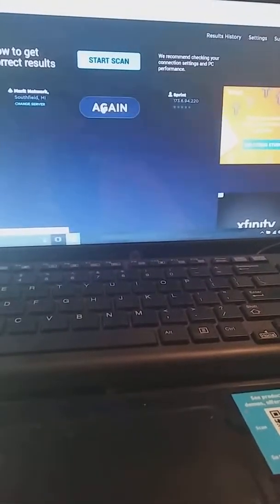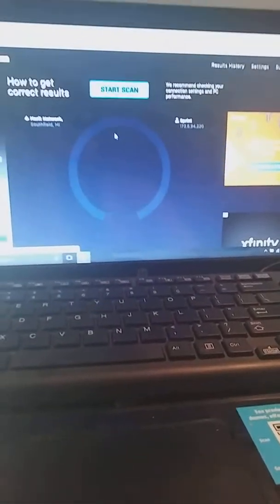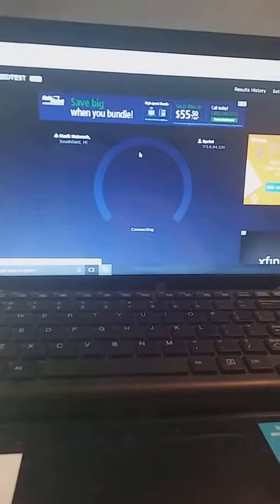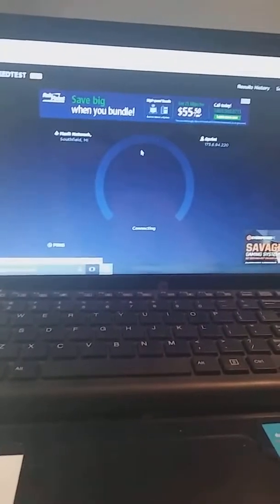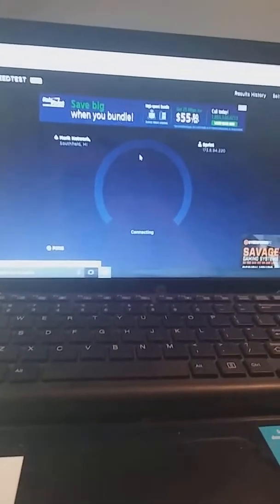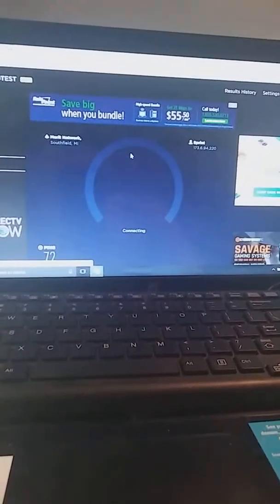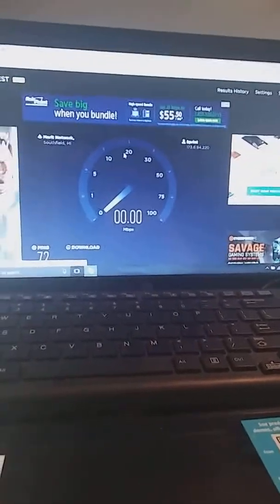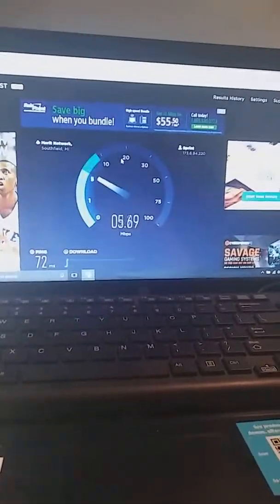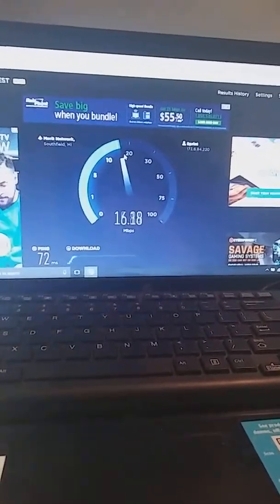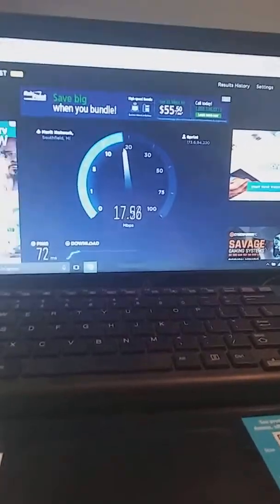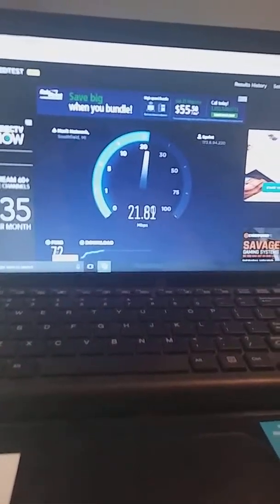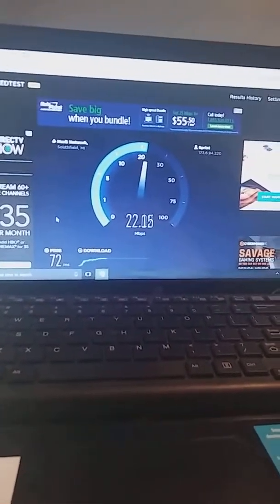Let me just test this one more time here guys. This is way faster than my DSL internet. My DSL internet that I have is pretty much garbage. Okay, 72 ping, still good.